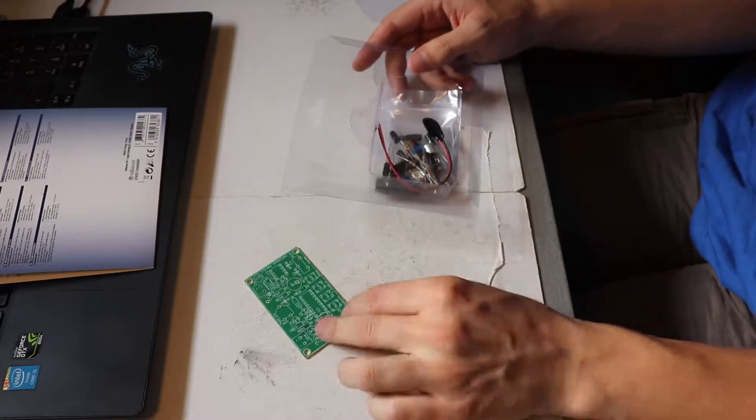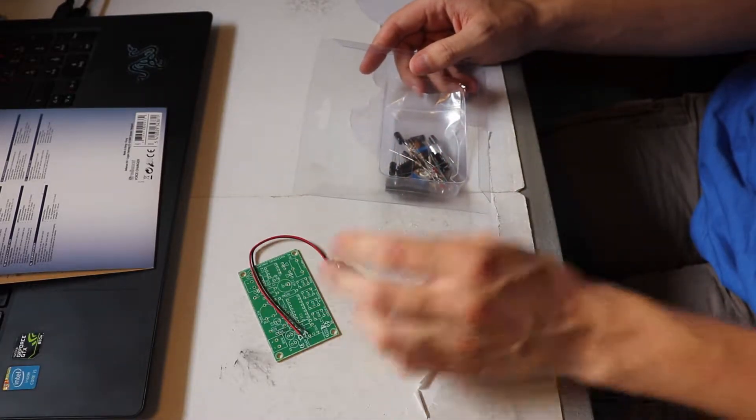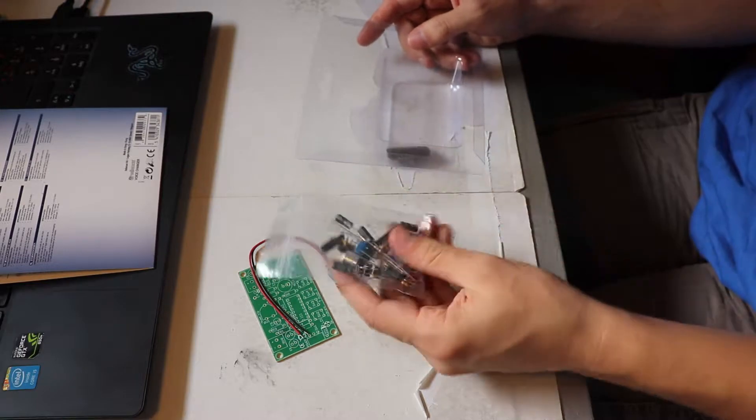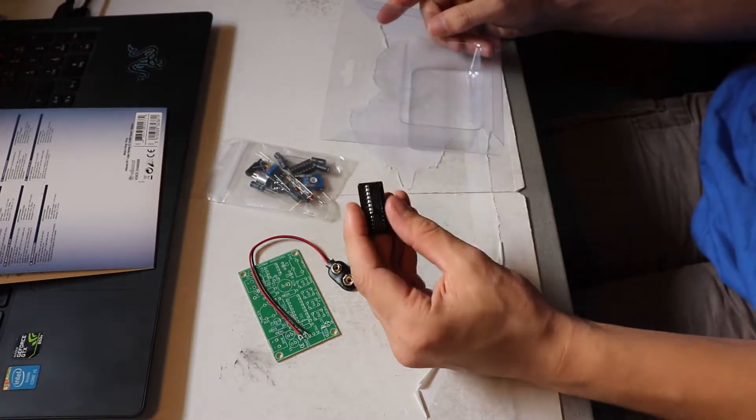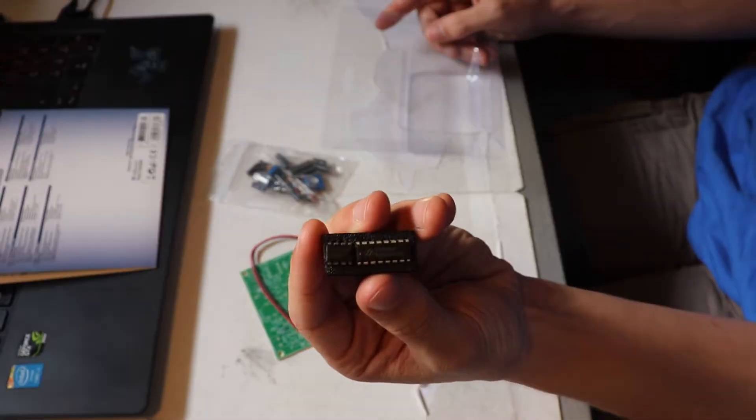The package contains the PCB, a bag of components, a 9 volt battery clip and the two ICs.